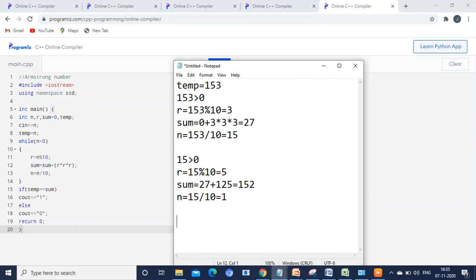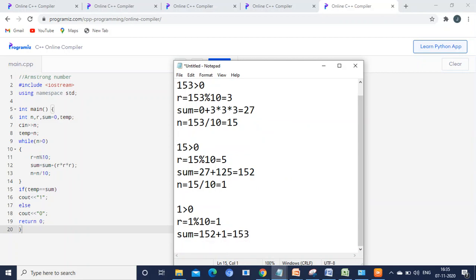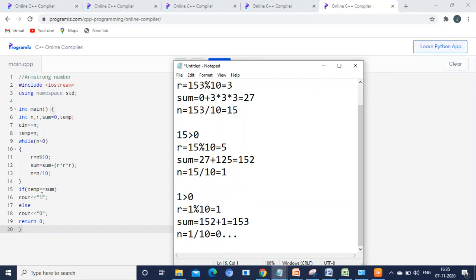Now n is 0, so the loop condition n > 0 is false and execution exits the loop. It then checks whether temp is equal to sum — temp was assigned as 153 and sum is 153, so 153 == 153 is true. Therefore 153 is an Armstrong number.